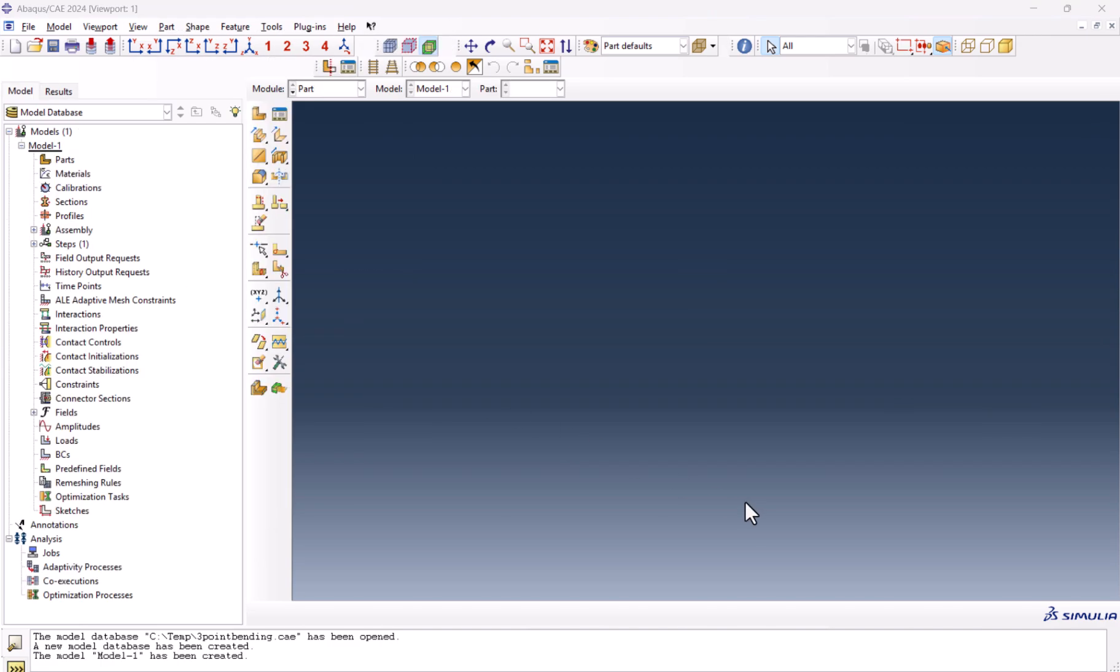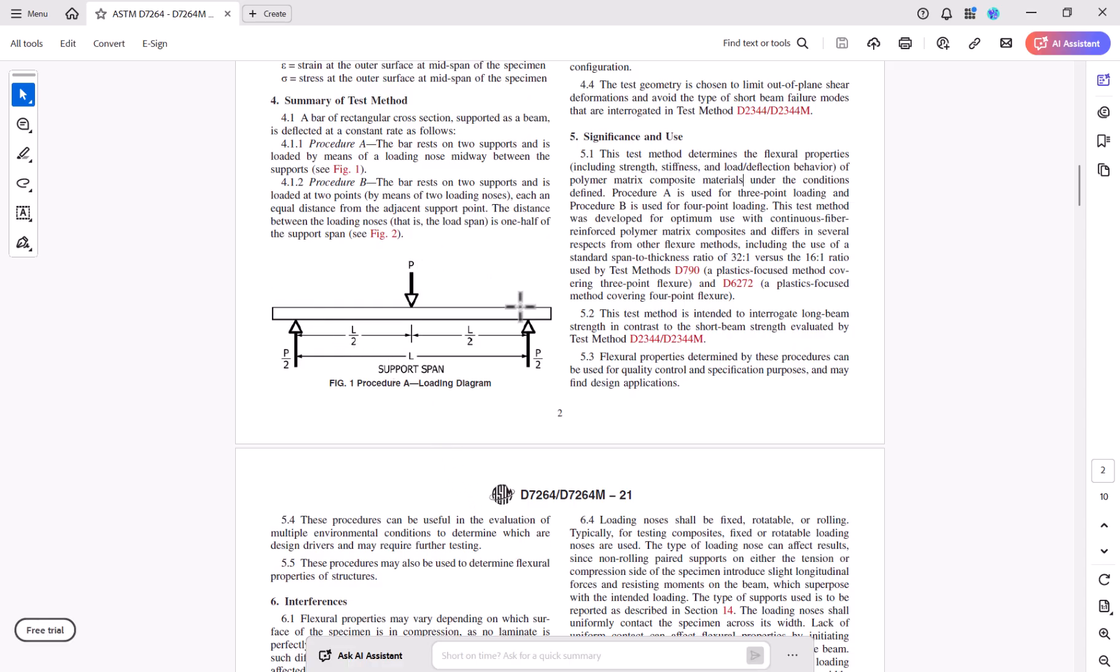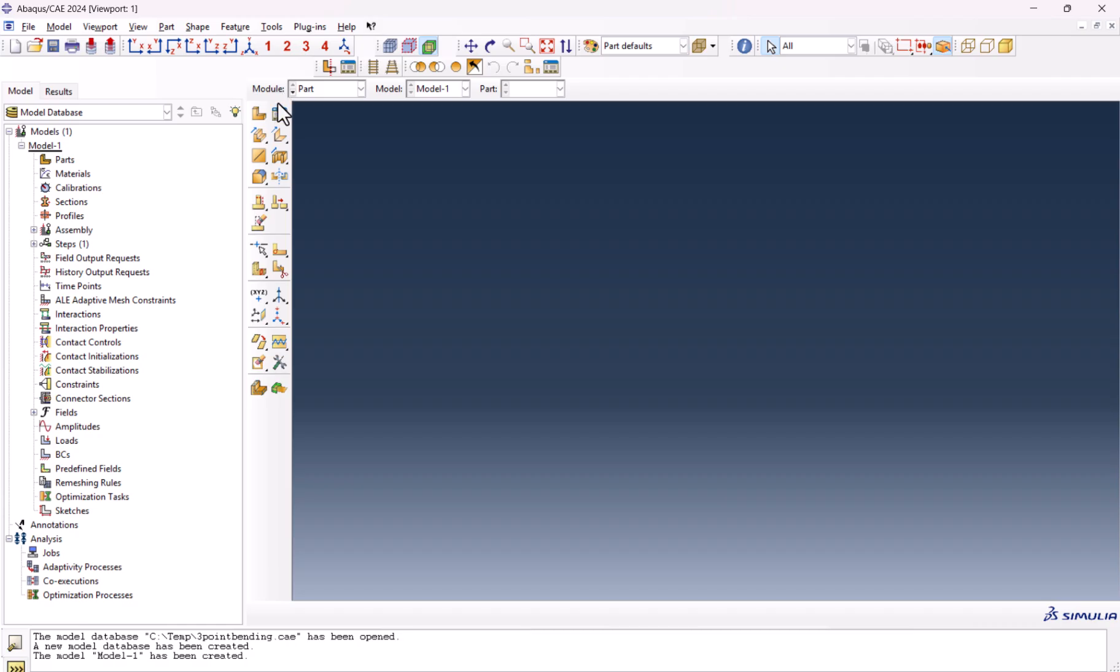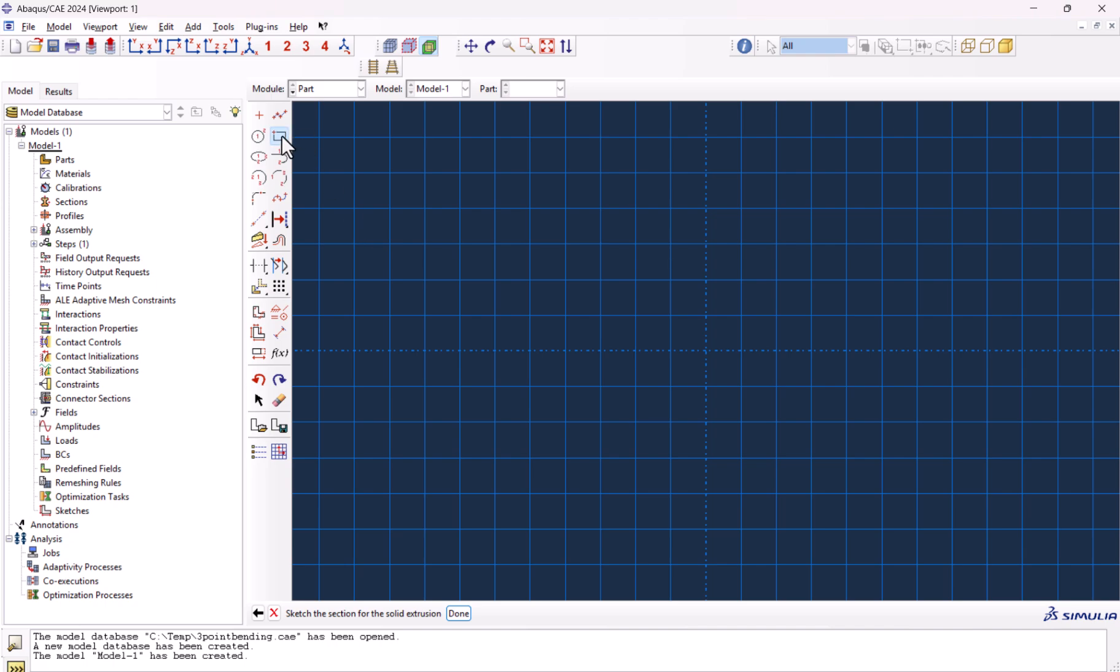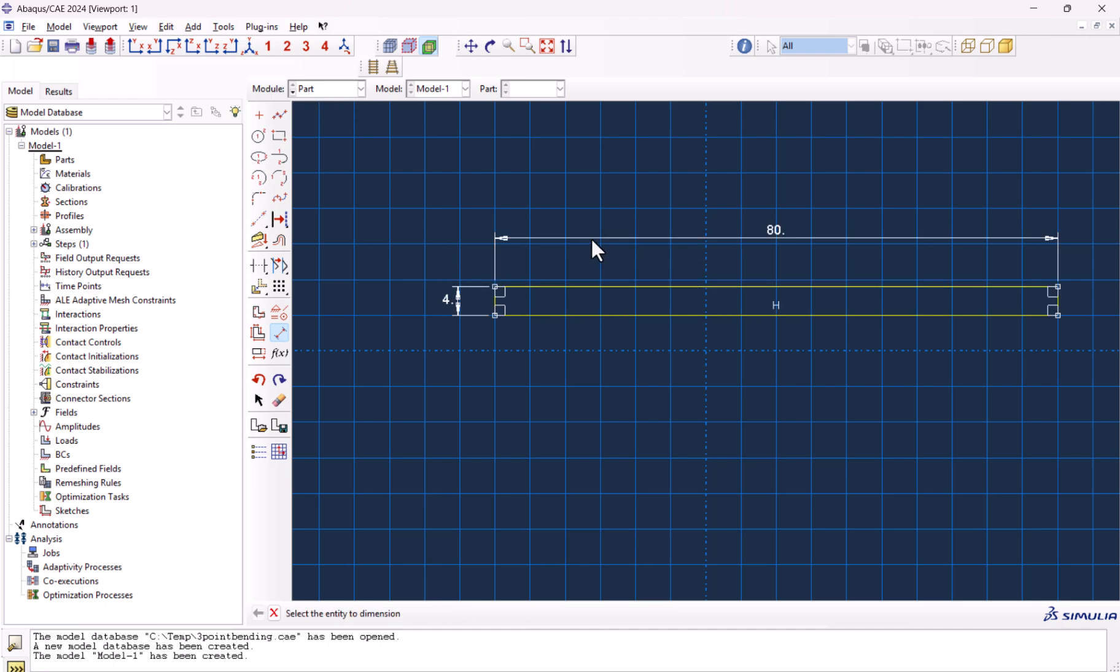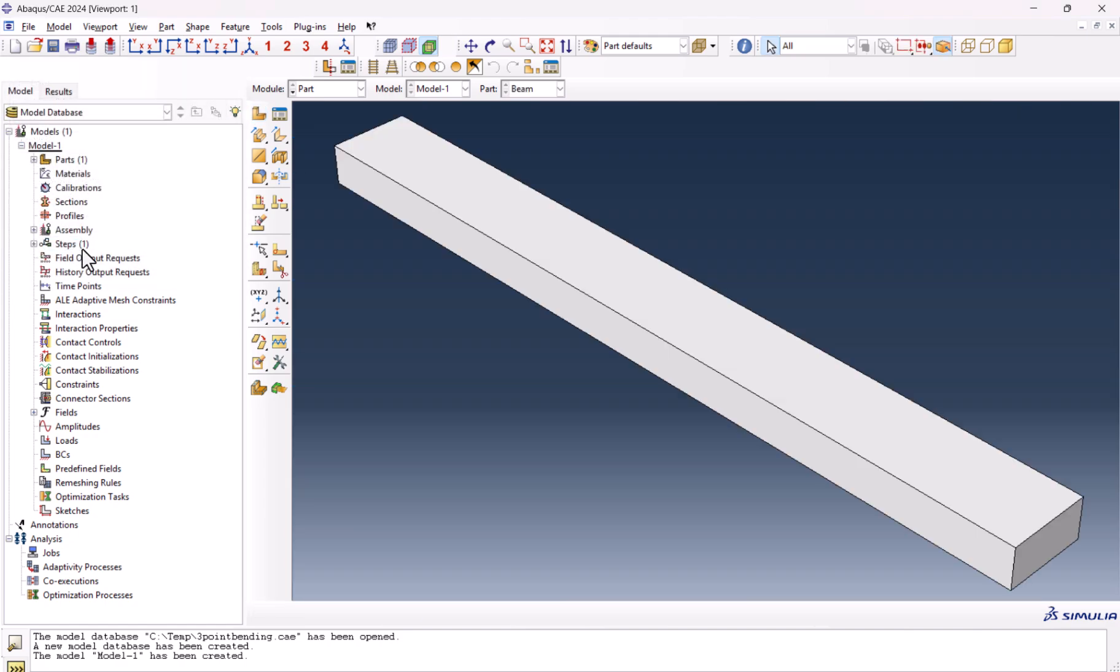As usual, we start with a part, but the part we're going to have is something like this. This is from ASTM D7264. We're going to have a part 180mm long and we would like to have two supports and one load span. So create part, we name it beam, maybe solid extrusion 200, and we create a rectangle here. This guy must be 4, which is the thickness, and this is 80, which is the length, and the width should be 8. So this is the beam we have.